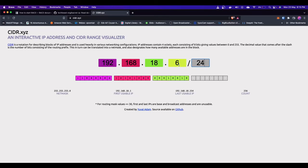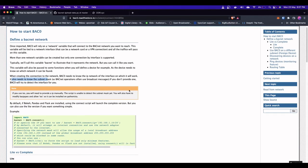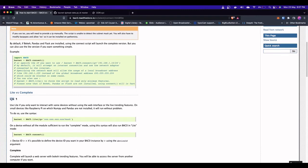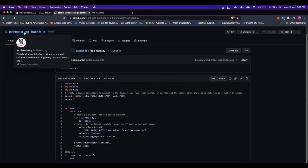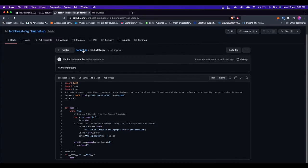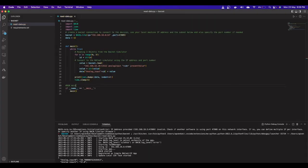My client machine IP is 192.168.18.6 — that's the machine I'll use to connect to the BACnet simulator running on 192.168.18.10. BAC0 needs this subnet to connect and read data. We'll use BAC0 Lite since we don't need a web interface: just set bacnet = BAC0.lite() with your IP address, port, and subnet mask. The full code is on techbeast-org's GitHub page under 'bacnet-ip.' Run 'pip install -r requirements.txt' then execute read_data.py.